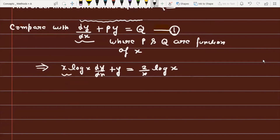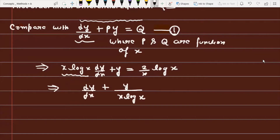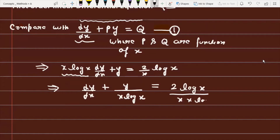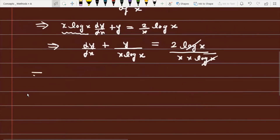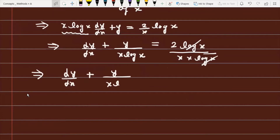We divide the entire equation by x·log(x). This gives dy/dx + y/(x·log(x)) = 2·log(x)/(x·log(x)). Simplifying, the log(x) terms cancel on the right-hand side, so the equation becomes dy/dx + y/(x·log(x)) = 2/x².